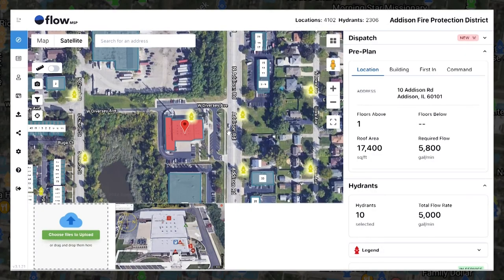An identified water source is a key part of every preplan. Most customers preload their hydrants, but anyone with a planner or admin role can also add, edit, and delete hydrants.